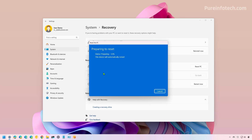One thing to point out is that when using this feature combined with the Remove Everything option, you're technically doing a clean installation of Windows. So you will have to go through the initial setup to create an account and configure your initial settings, then reinstall your apps, configure your settings, and restore your files from backup.